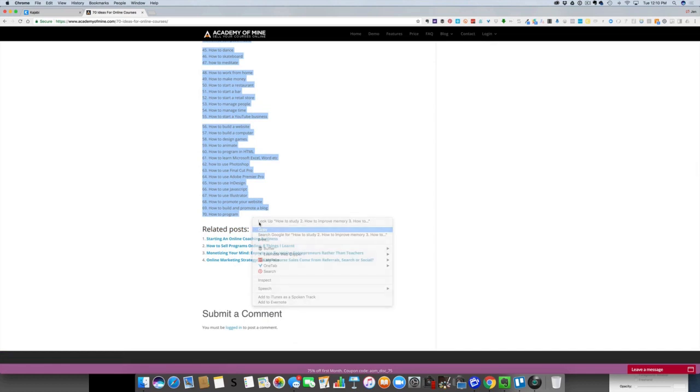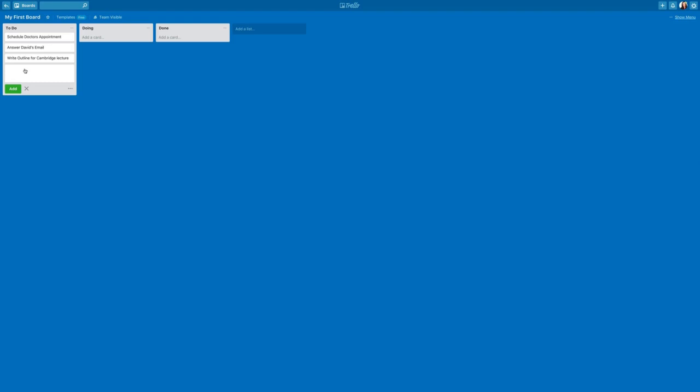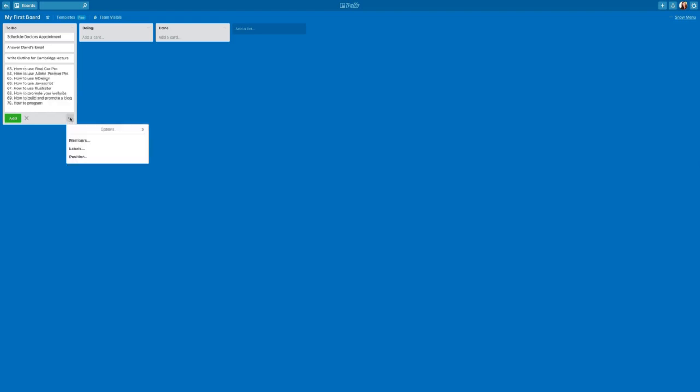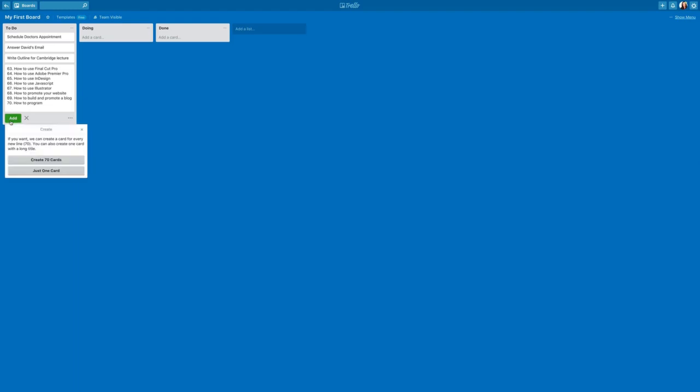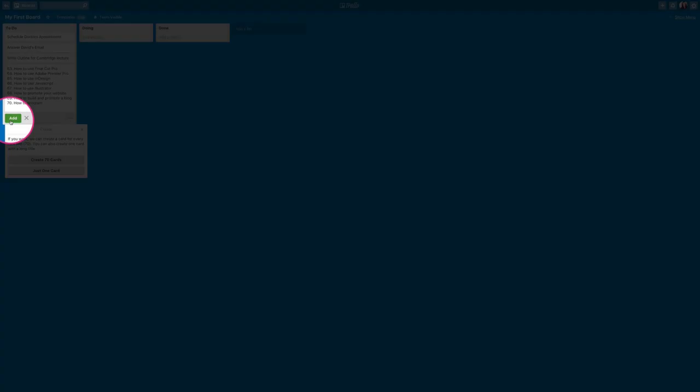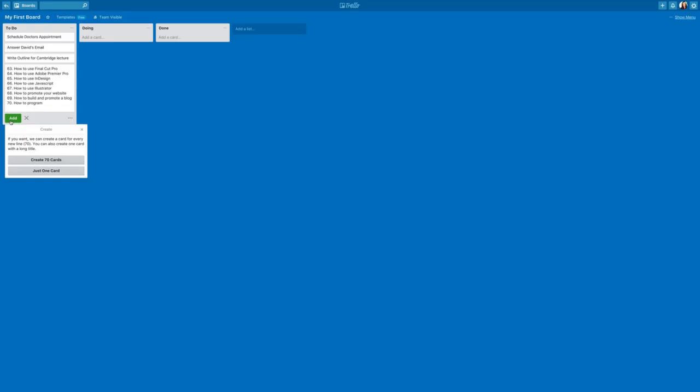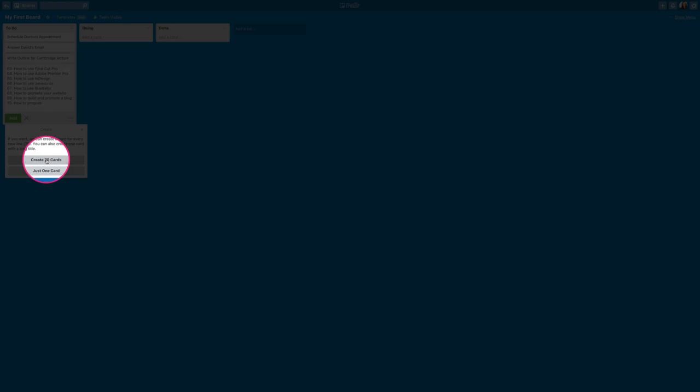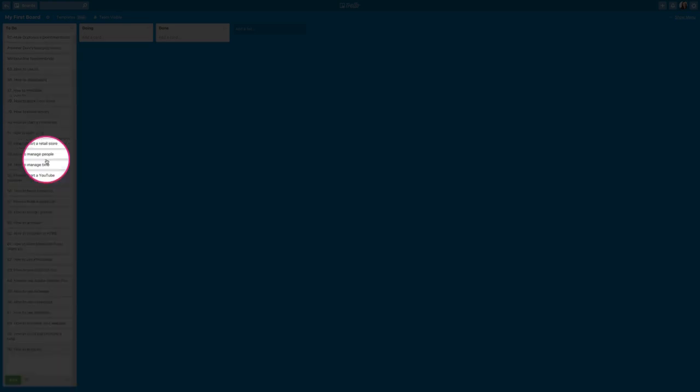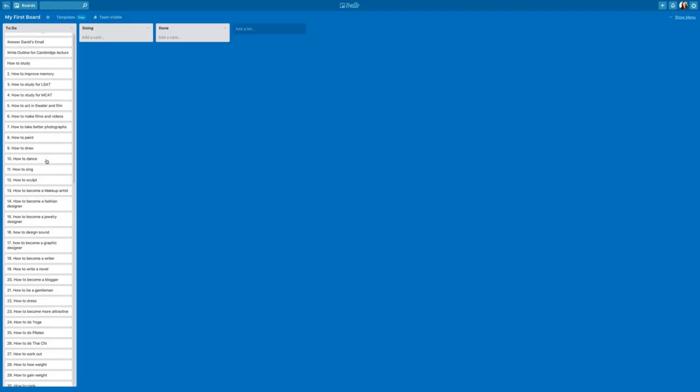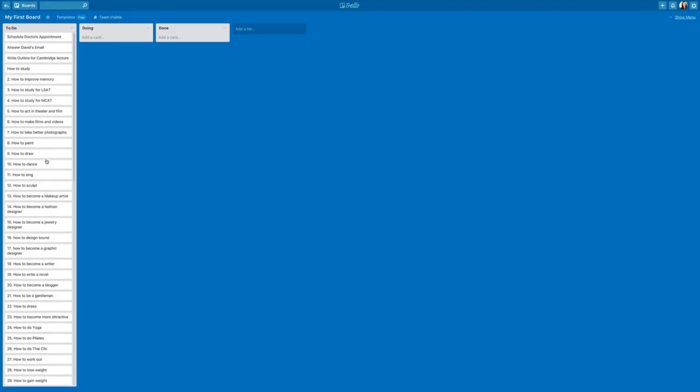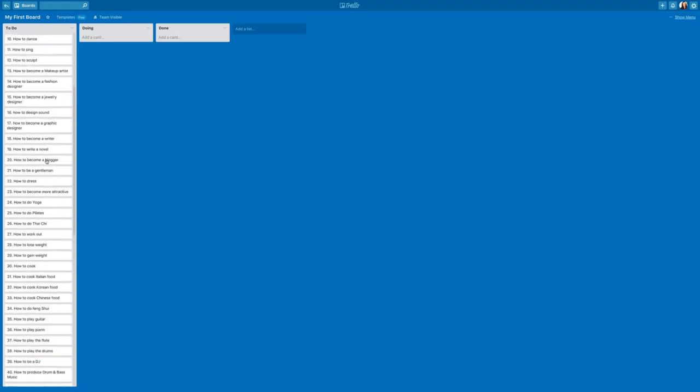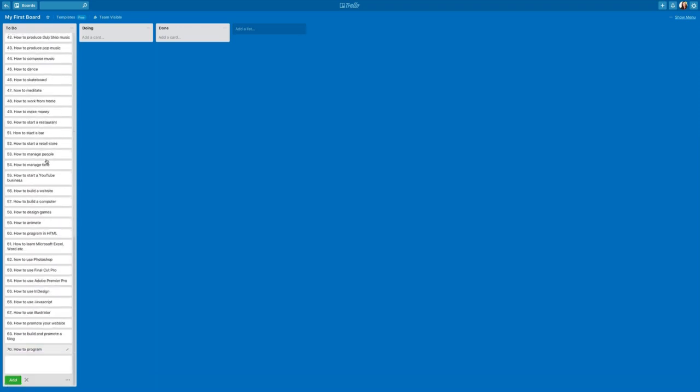So I'm going to highlight and copy this list. We're going to go back over to Trello and now I'm going to paste the list. Watch what happens. As soon as I pasted it and clicked add, Trello asks me do I want to create 70 cards, and I'm going to say yes.